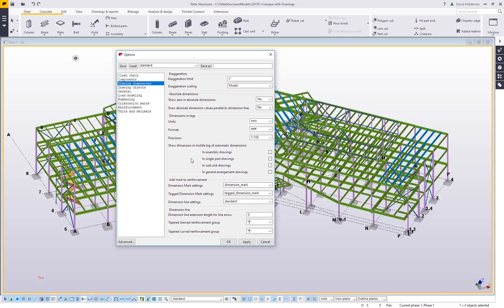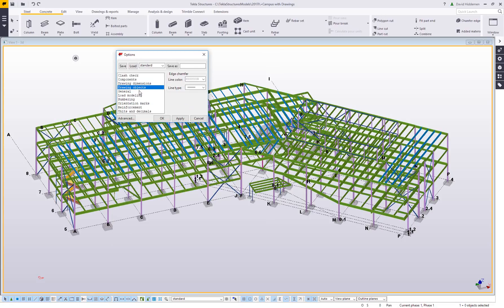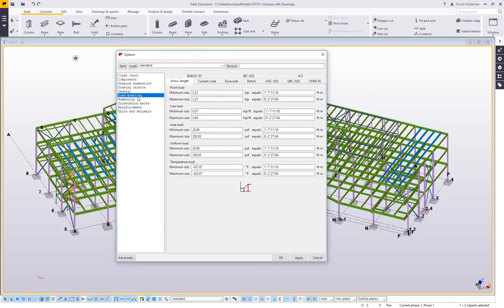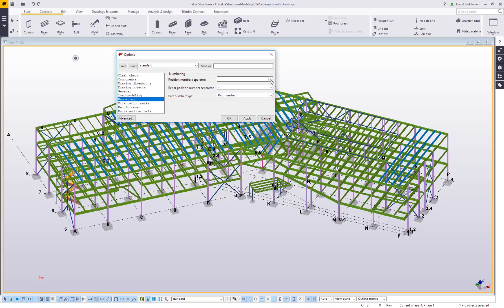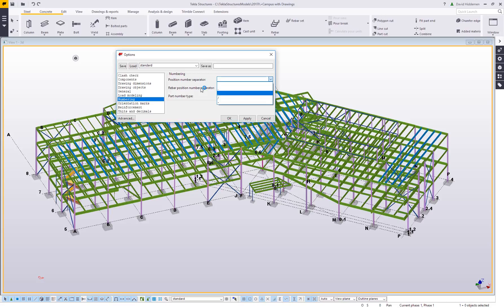Coming down to some of these other tabs, there's not a whole lot I do with drawing objects or load modeling, but I will make adjustments sometimes for certain customers to the numbering settings. Some people want to have a separator when they have like a B10, they want to have some kind of dot or dash or something like that between them. This is one way that you can set that up.